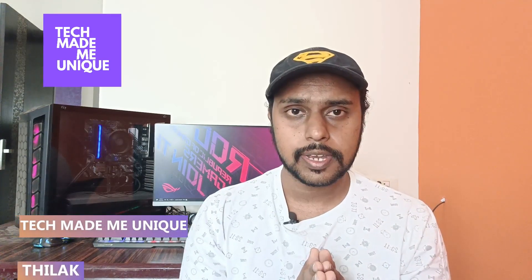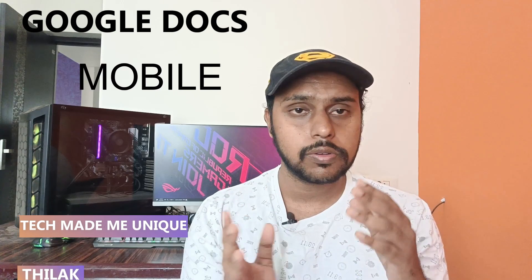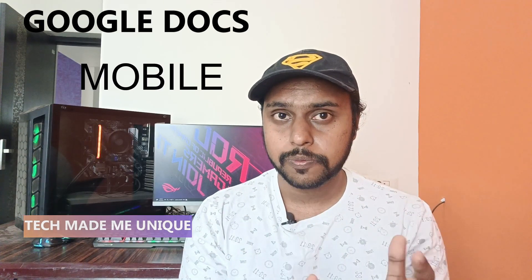Hi friends, I am Thilak. You're watching Tech Made Be Unique and today we're going to see how to turn on the spell check option on your Google Docs mobile application. If you are new to this channel, make sure to click on the subscribe button below.